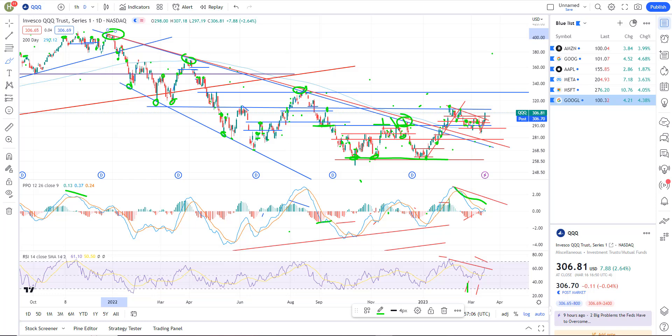And then finally, there's a private member group. I am in there talking with the members and communicating about additional trade ideas and what I'm seeing in the markets throughout the day. If you're interested in that, it's five bucks a month — link in the description below. All right, let's go ahead and get into the charts.